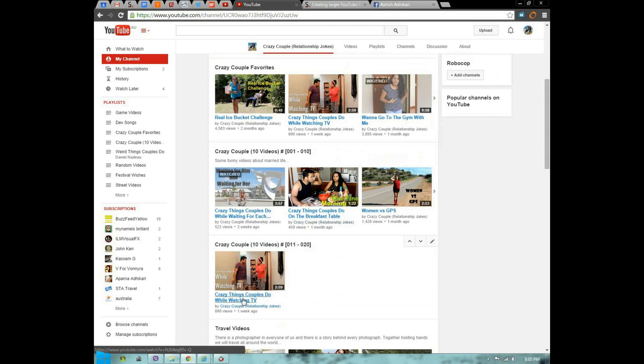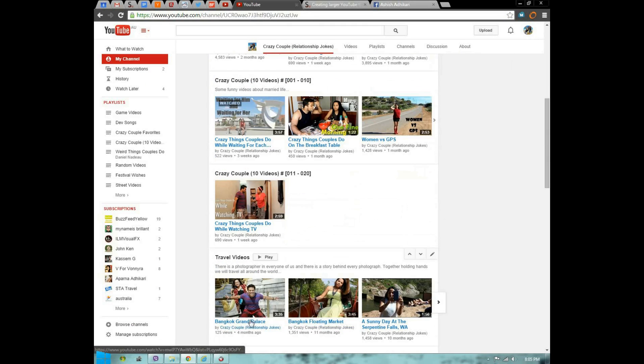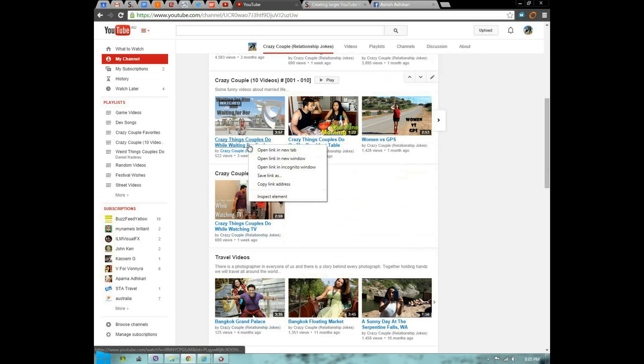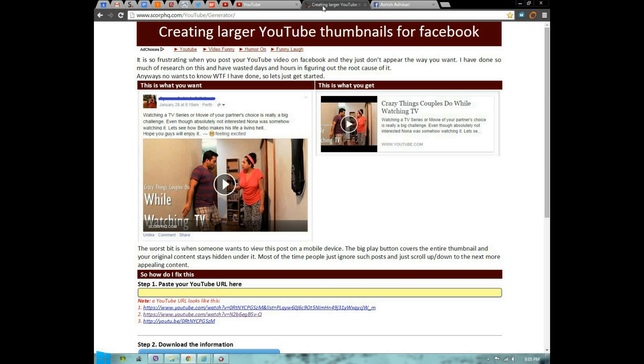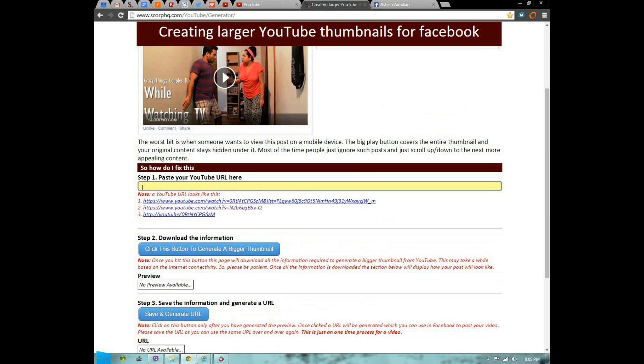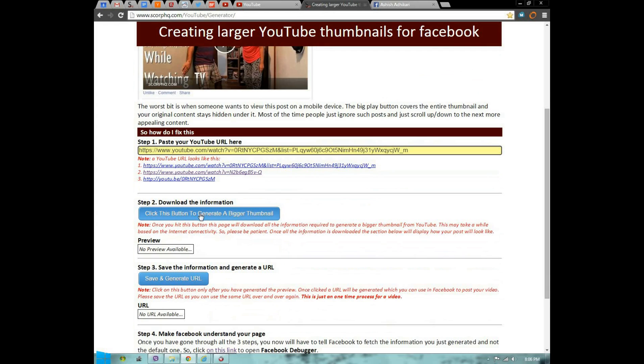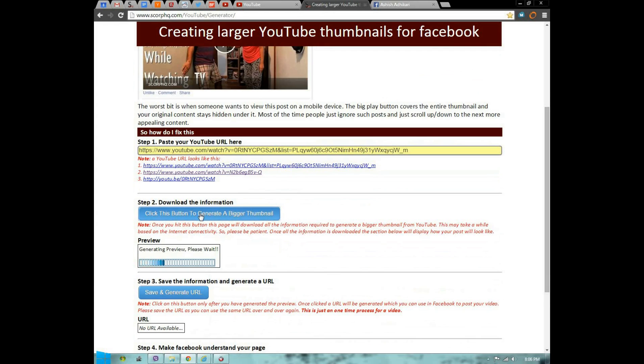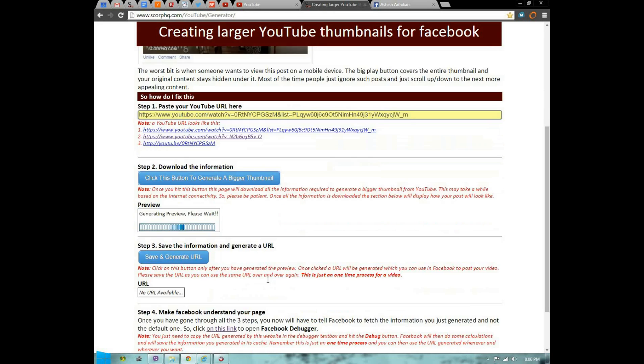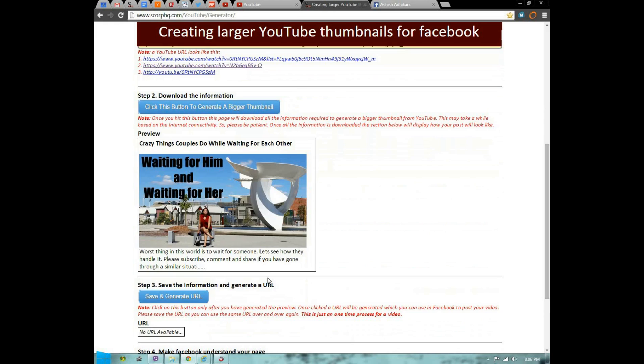Let's grab a URL from YouTube. Pick it up and paste it in step one and hit this button. Basically what it does is pull up all the metadata stored on YouTube and generate a custom-based thumbnail. Have a look here.